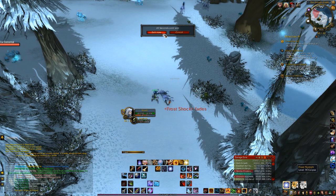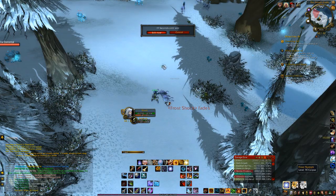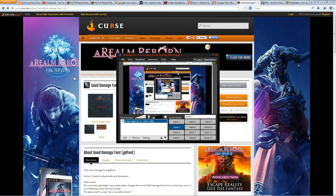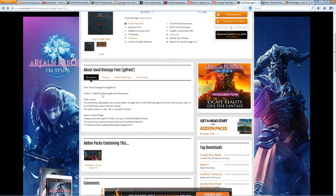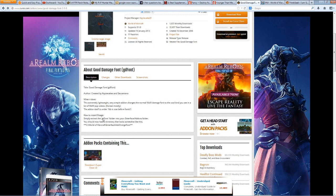So what you're going to want to do first is exit the game — get out of the game completely. What you're going to do is look for an addon called GD Font. It stands for Good Damage Font. It's a simple, lightweight addon that allows you to change the font. What it does is it essentially puts a folder in your addons file in this location that changes the font.